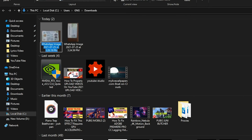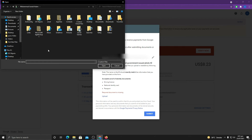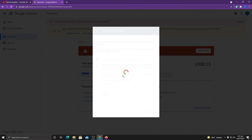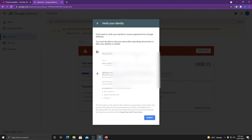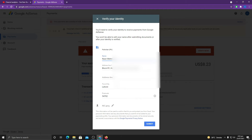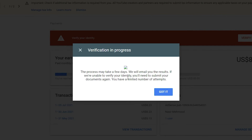Once you are done editing, rename the file — write 'NIC,' 'passport,' or 'driving license' accordingly instead of a junk name. Very importantly, we need to show the front side of our national identity card, driving license, or passport — only the front side is needed. Once done with editing, click the Upload button, specify the file path, and select your file. Once uploaded and all details — name, address, phone number, postal code, and city — are verified, click Submit. It will say 'Verification in progress' and may take a few days. Google will email you the results. Note: there are a limited number of attempts, so make sure you check everything before applying.